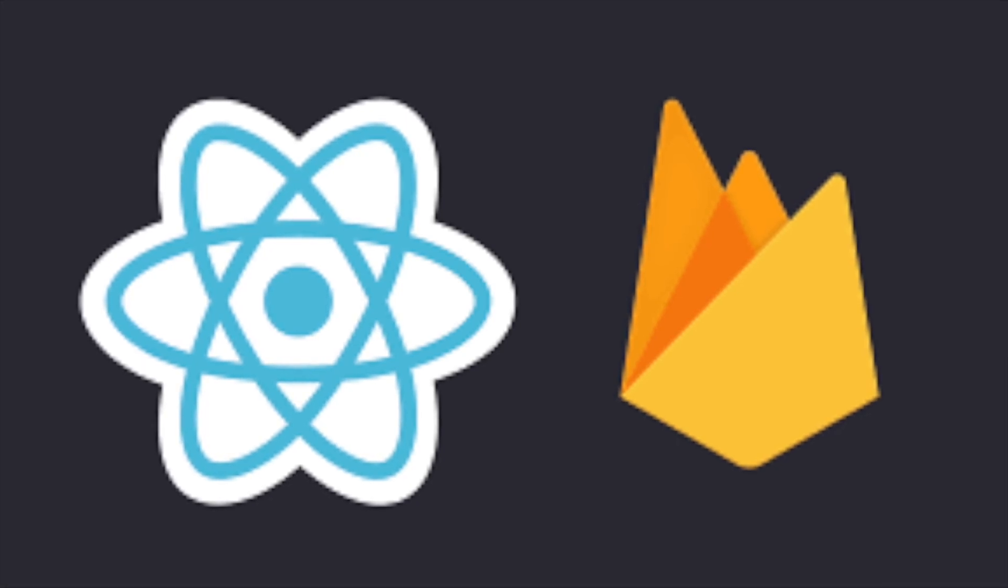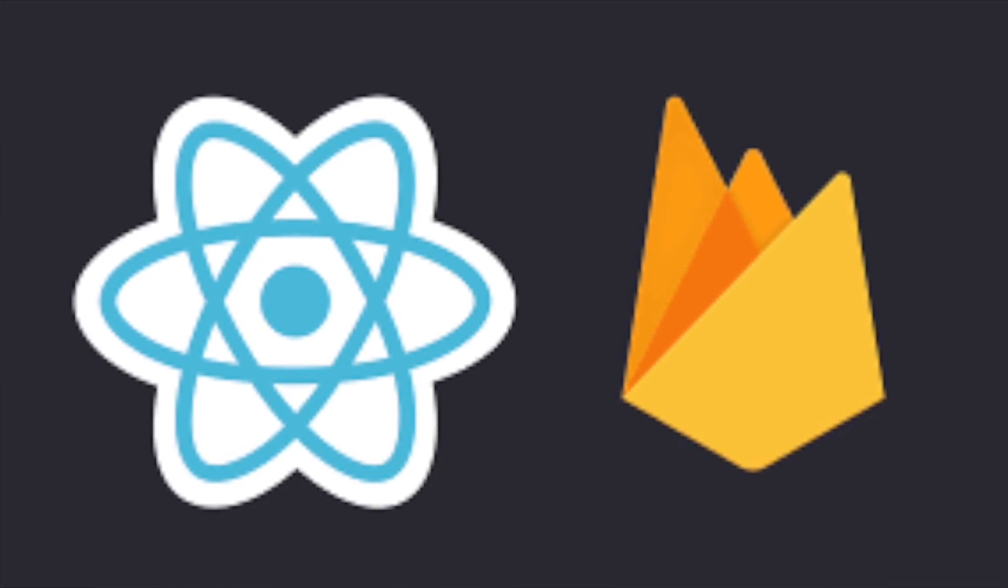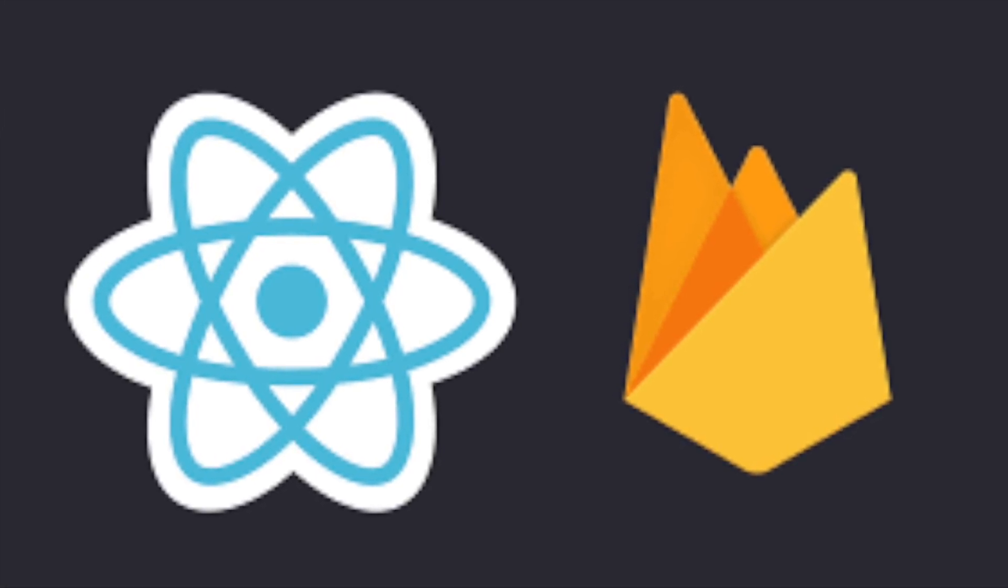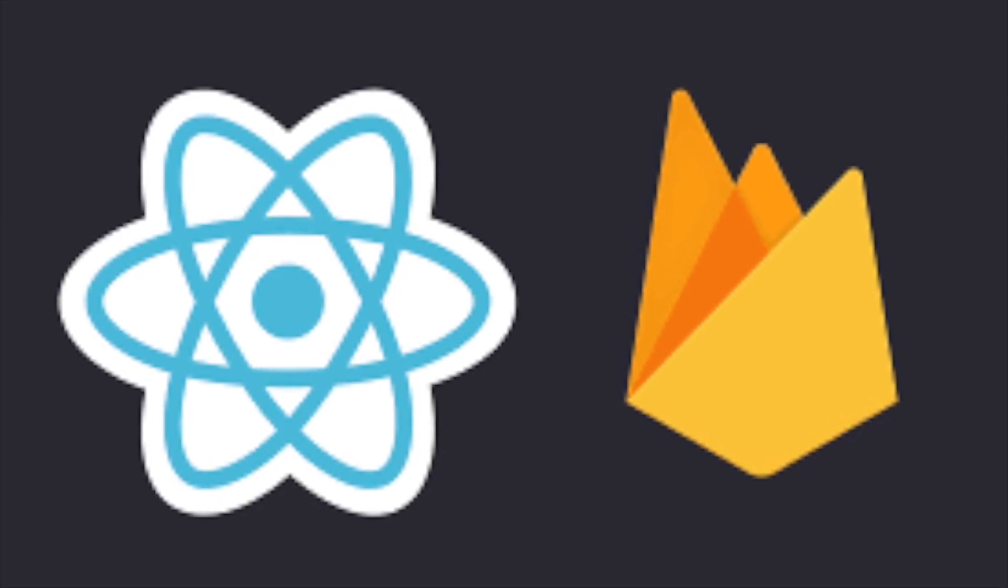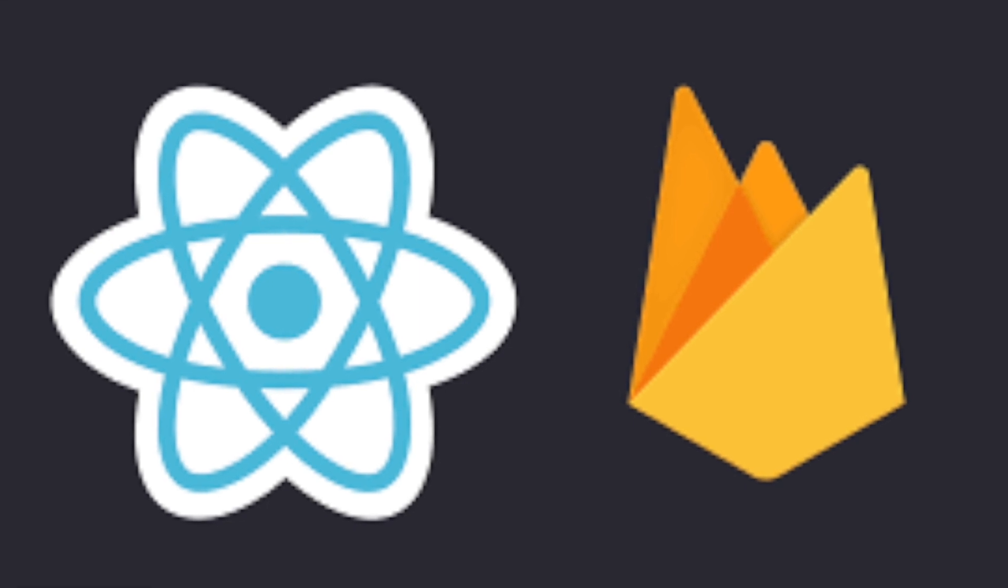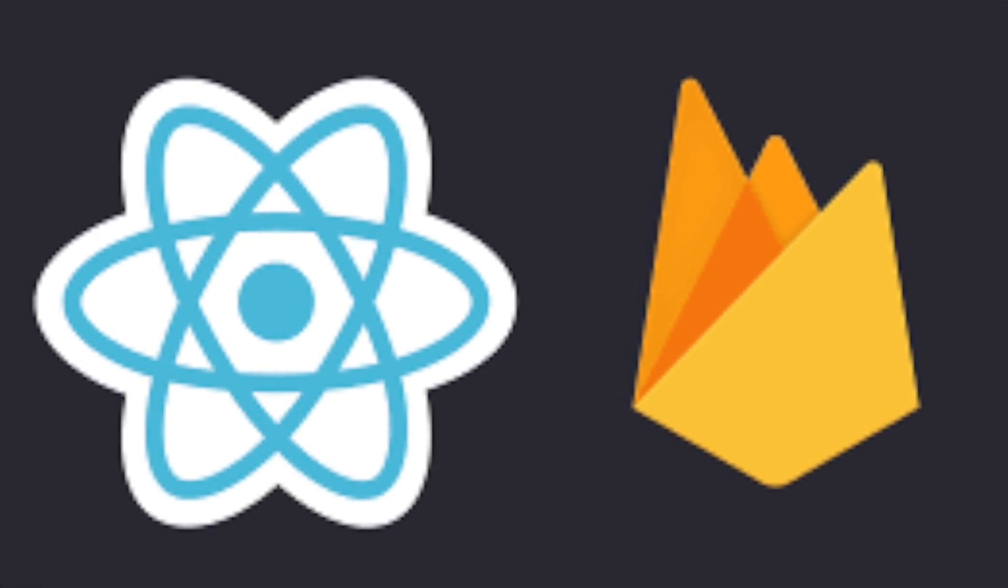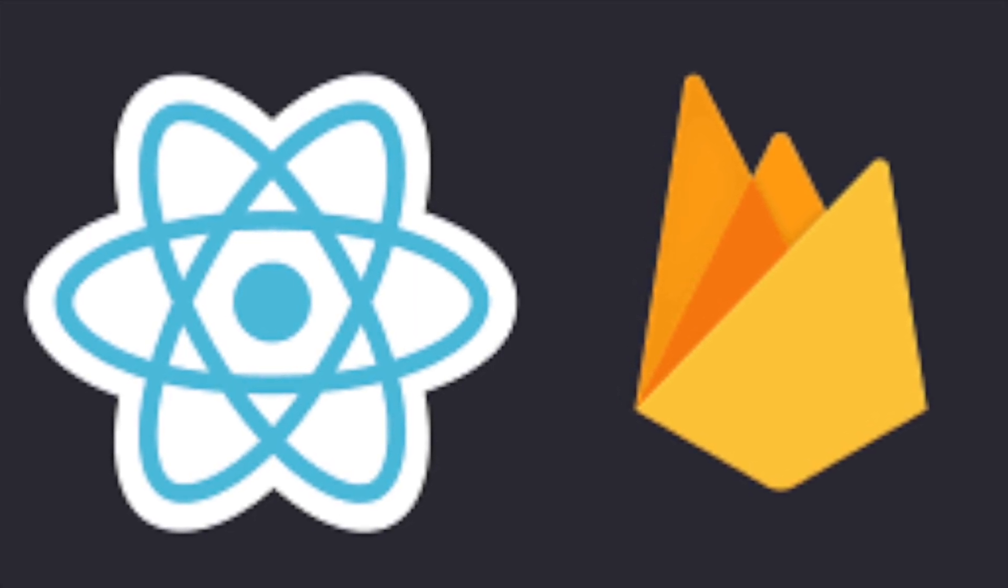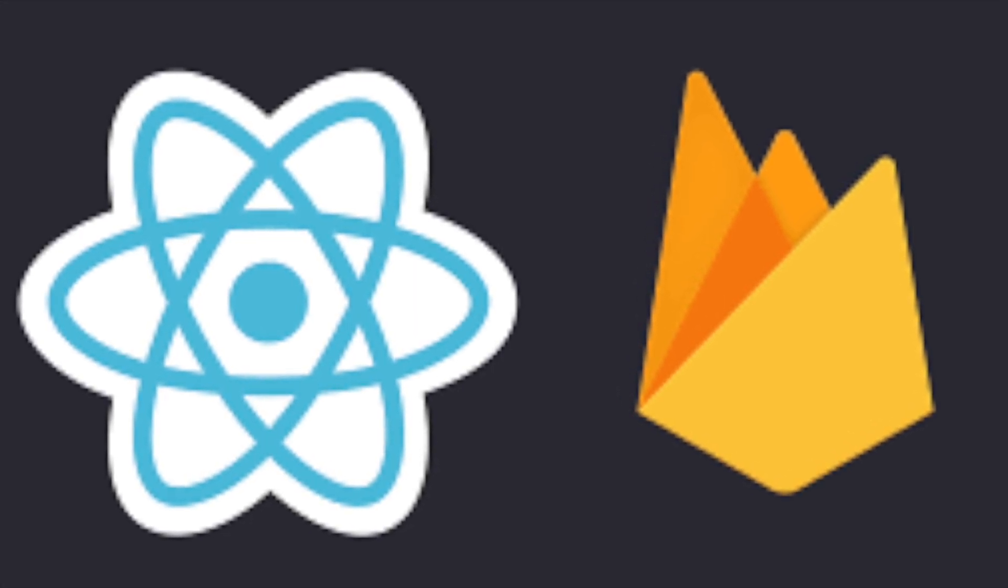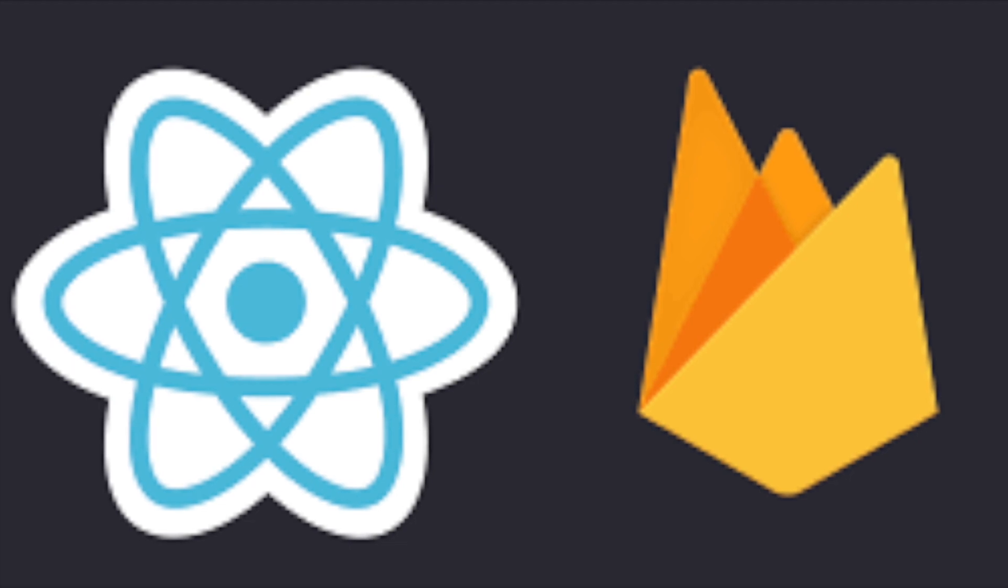Hello everyone, in this video we're going to deploy a React app into Firebase. In order to do that, we assume we already have a Firebase account.